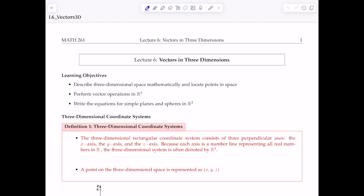First, let's look at the three-dimensional coordinate system. Up to this point you've learned about the two-dimensional plane, or XY plane, where a point has an X component and a Y component. In a three-dimensional coordinate system — still a rectangular coordinate system — instead of two perpendicular axes you now have three: the X axis, the Y axis, and the Z axis. This three-dimensional system is often denoted R3, while the 2D plane is denoted R2.